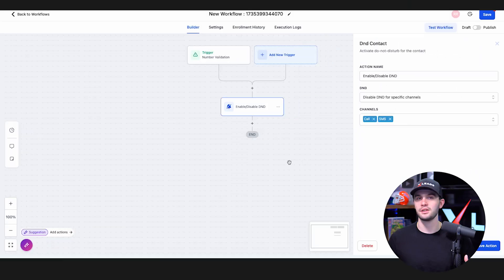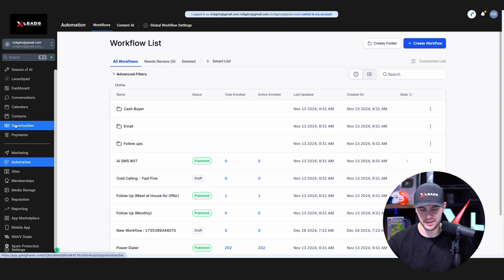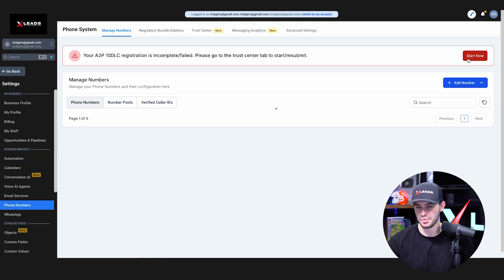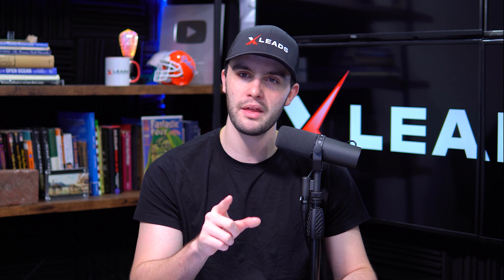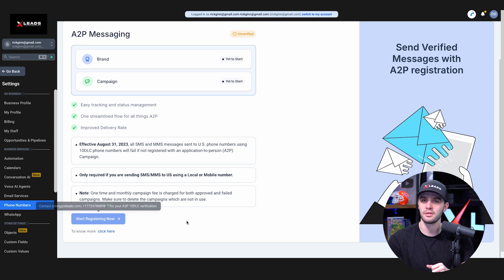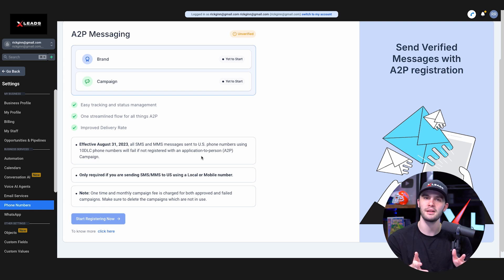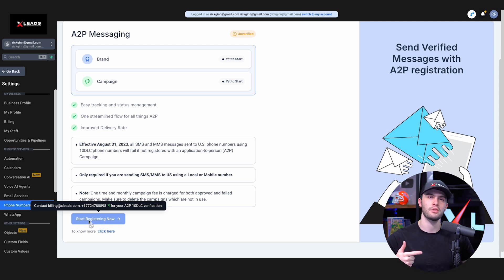Next, set up your A2P registration. Go to Settings, then Phone Numbers, and press Start Now to begin your A2P registration. On a real account you'd need your credit card verified through billing@xleads.com to proceed. Essentially, email billing@xleads.com saying you want to set up A2P and we'll get it sorted. Make sure your credit card is valid and your company information is all good so you don't have any negative A2P applications.